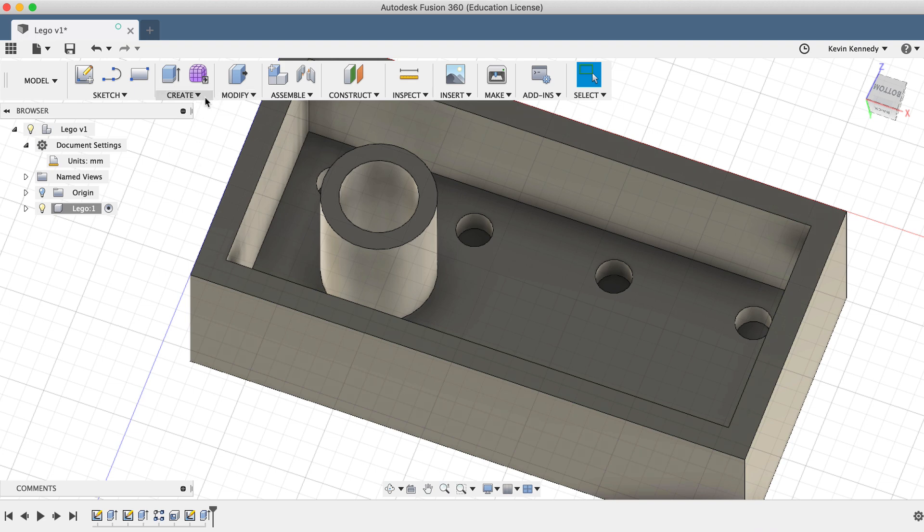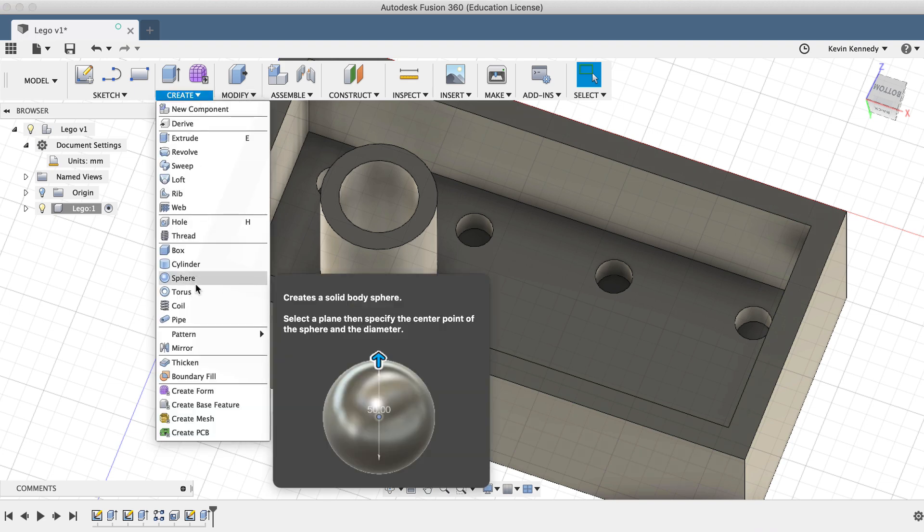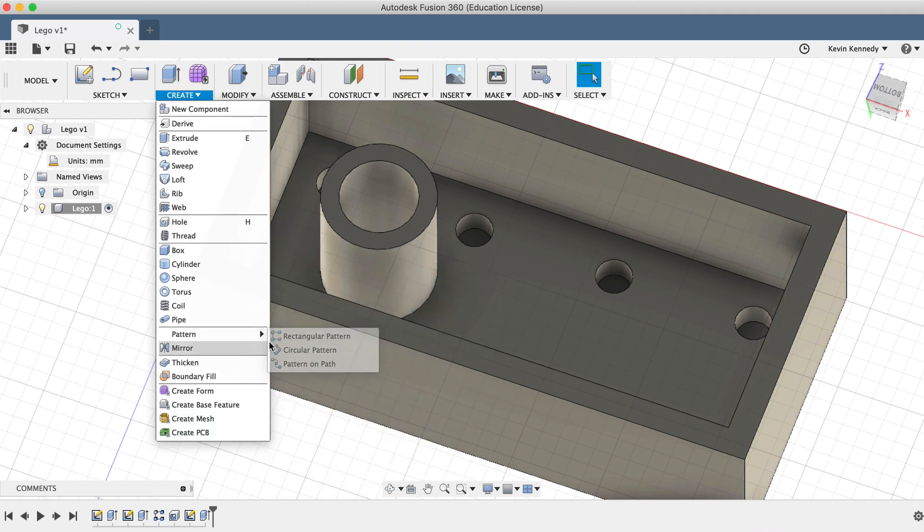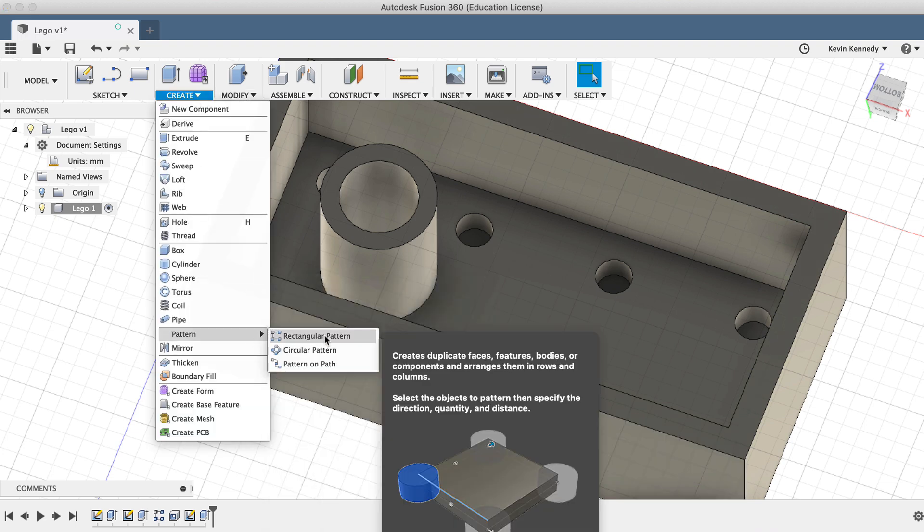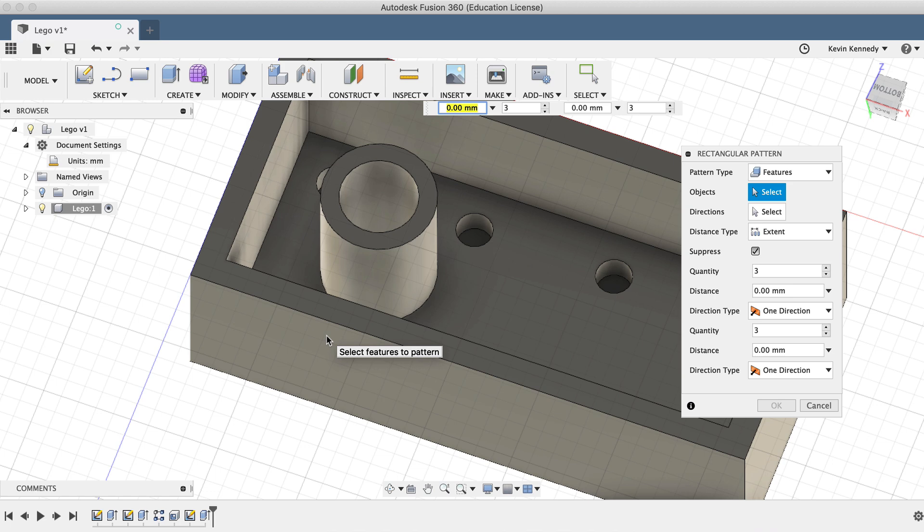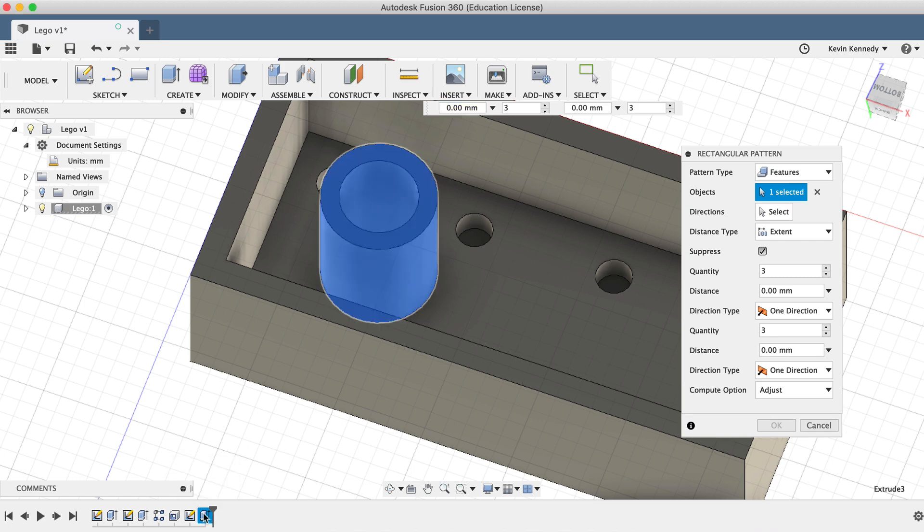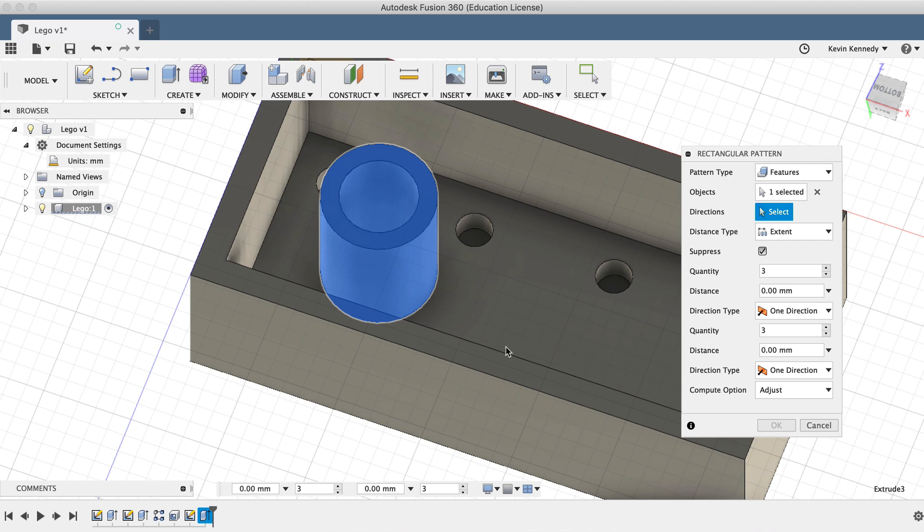I'll select the rectangular pattern feature from the Create dropdown list. The pattern type should be set to Features as we use that last, so all we need to do is select the extrude that we just created in the timeline below. Then for the direction, I'll select the edge again.